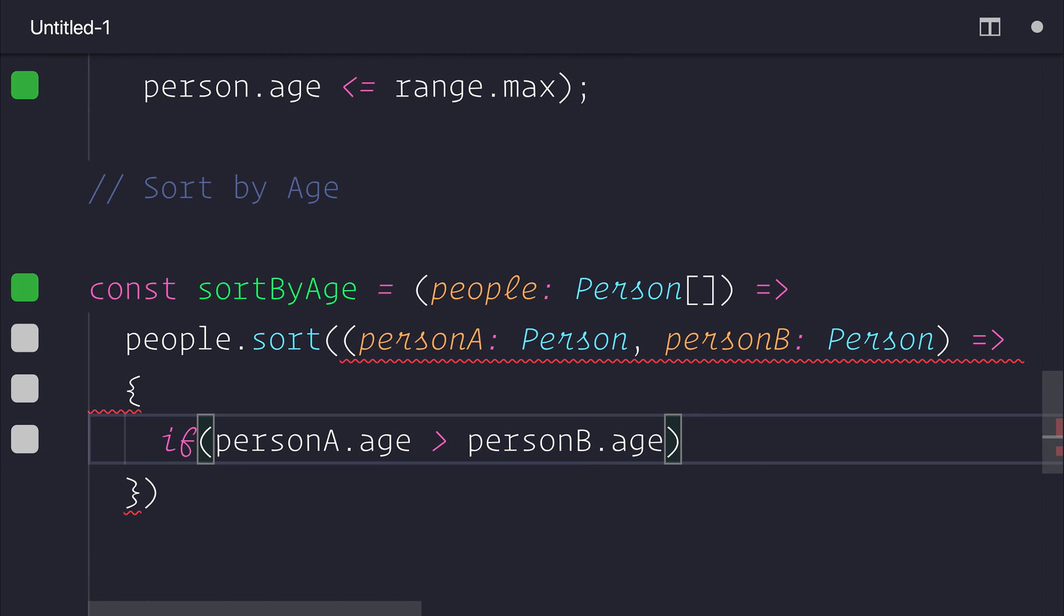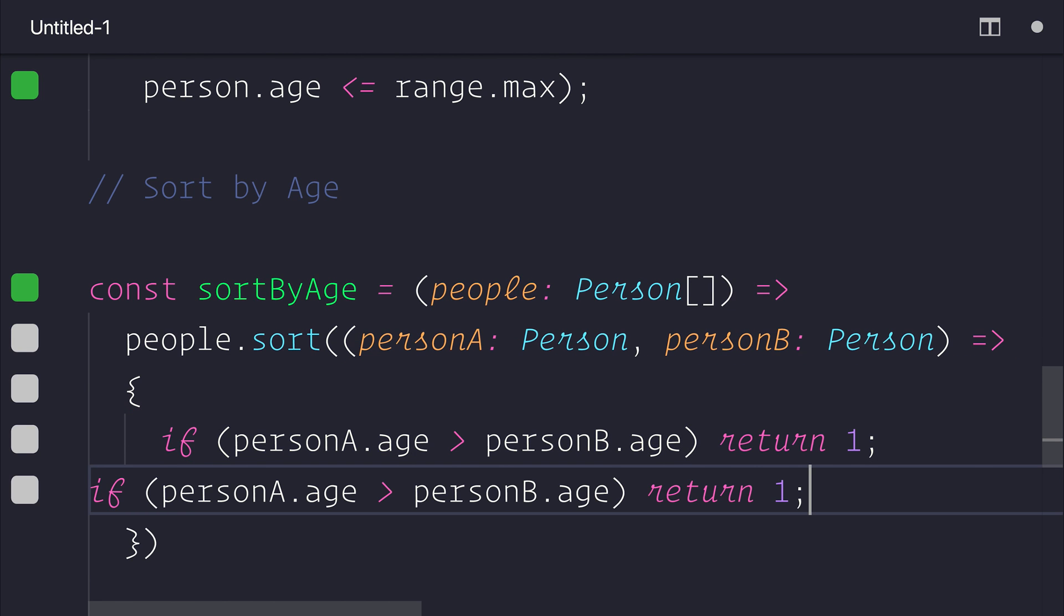And we want to determine whether the personA.age is greater than personB's age. If it is, we'll return 1, else otherwise, we will return 0.